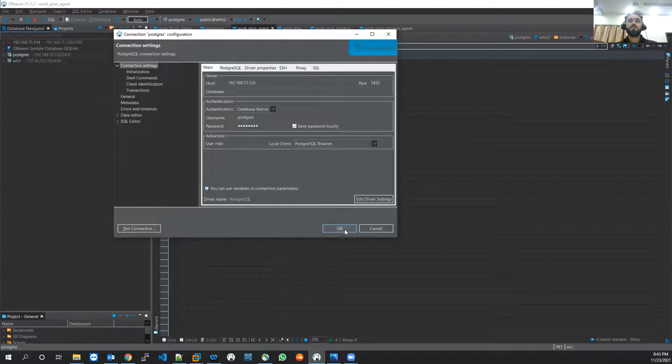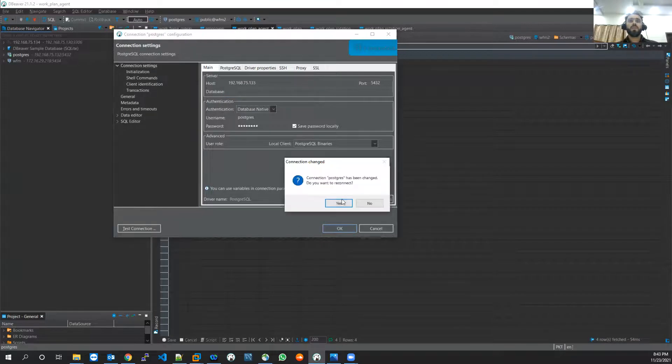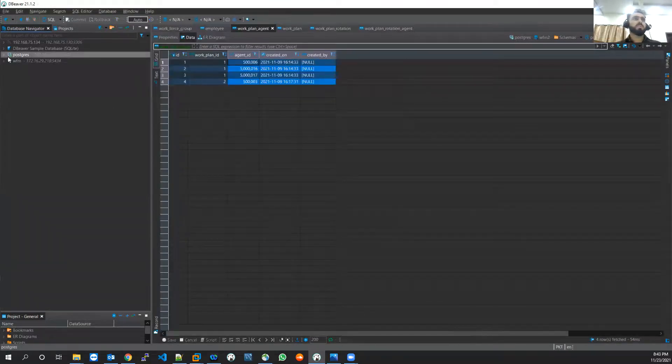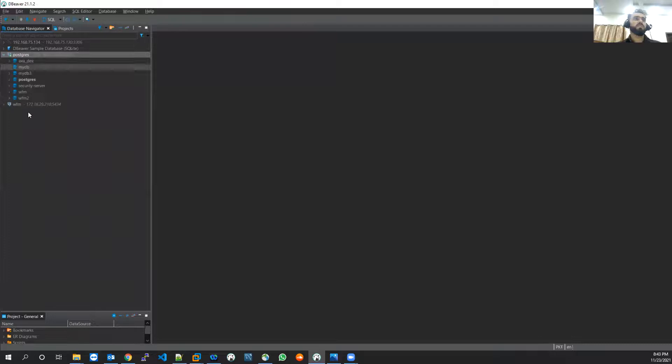My connection is successful and I am connected to the Postgres databases of my virtual machine. These are all the databases I am running.